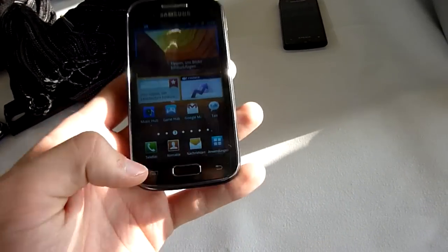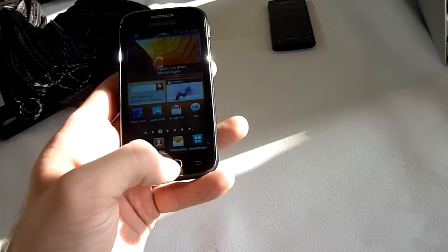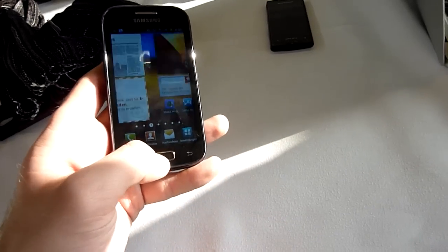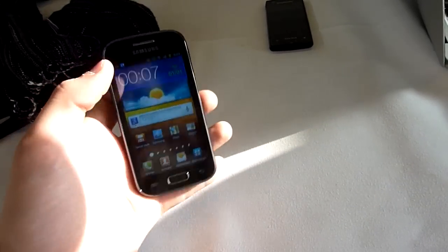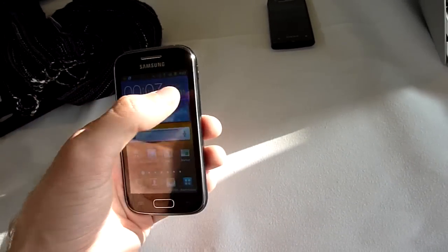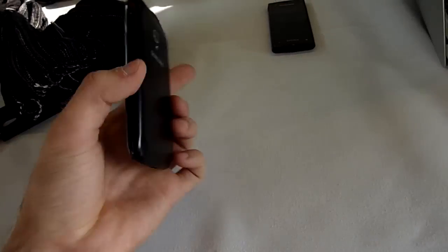And by Samsung we have touch buttons. And the middle button is actually a regular hardware button. We have a camera on the front which is VGA.